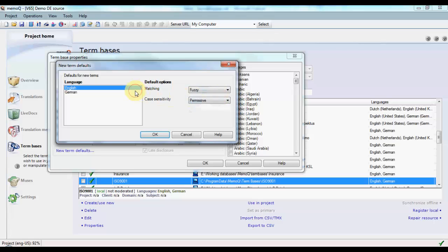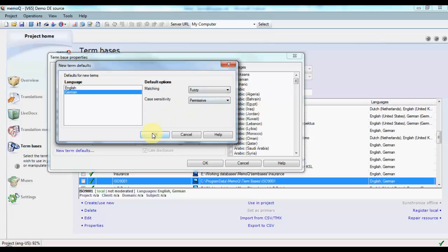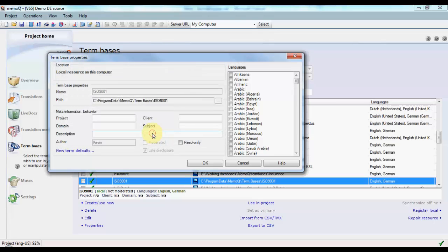We'll do that for the second language now. Now all new German and English terms added to this term base will be set automatically to fuzzy matching. Confirm and confirm again.